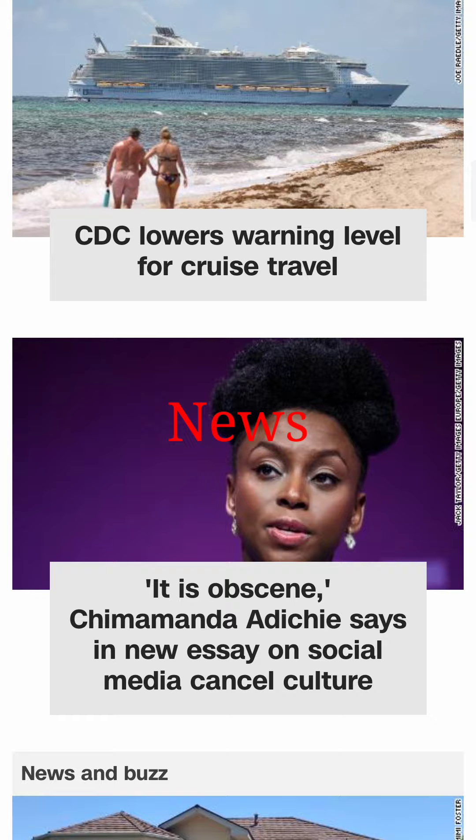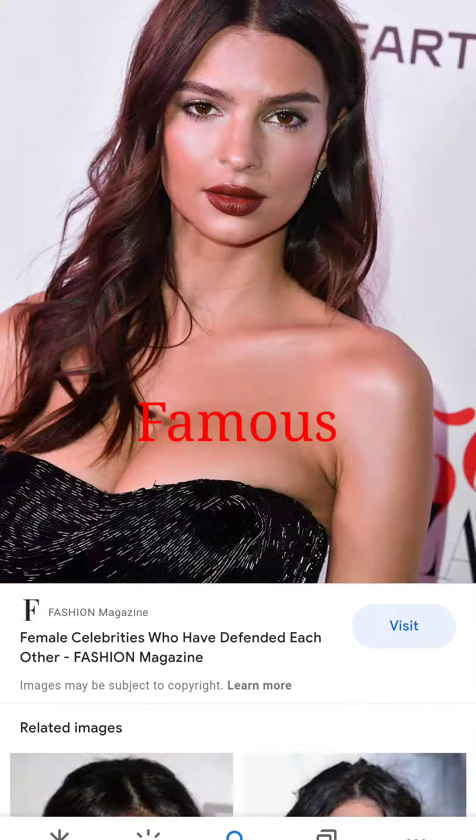Welcome to the internet, come and take a seat. Would you like to see the news or any famous women's feet? There's no need to panic, this isn't a test. Just nod or shake your head and we'll do the rest.